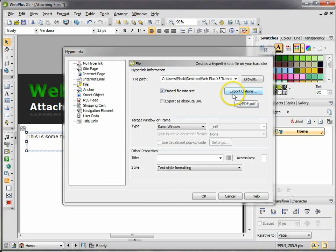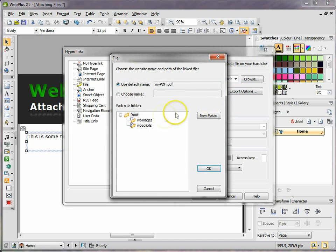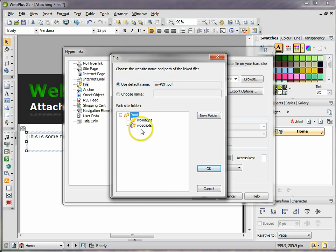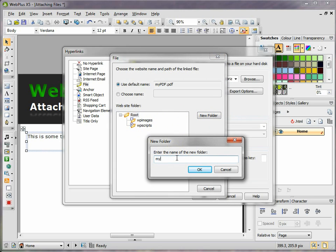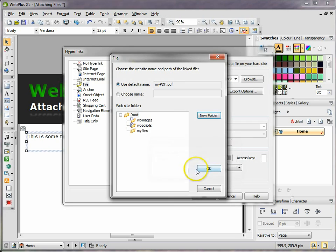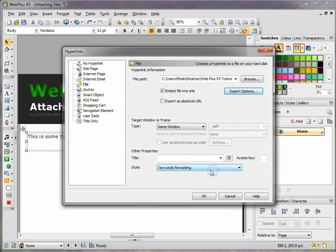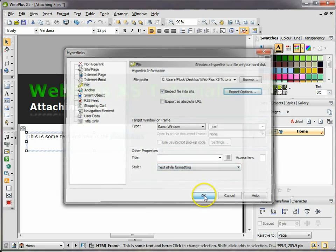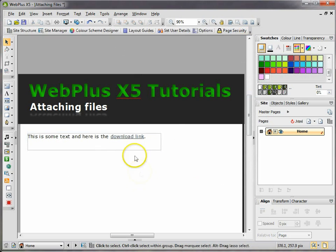You might also want to create a folder for your files to be exported into. So go to export options - this is the folder that will get created initially, but I actually want a file folder to be created called 'files'. So I'm going to create a folder called 'my files', click OK, and it creates that folder.